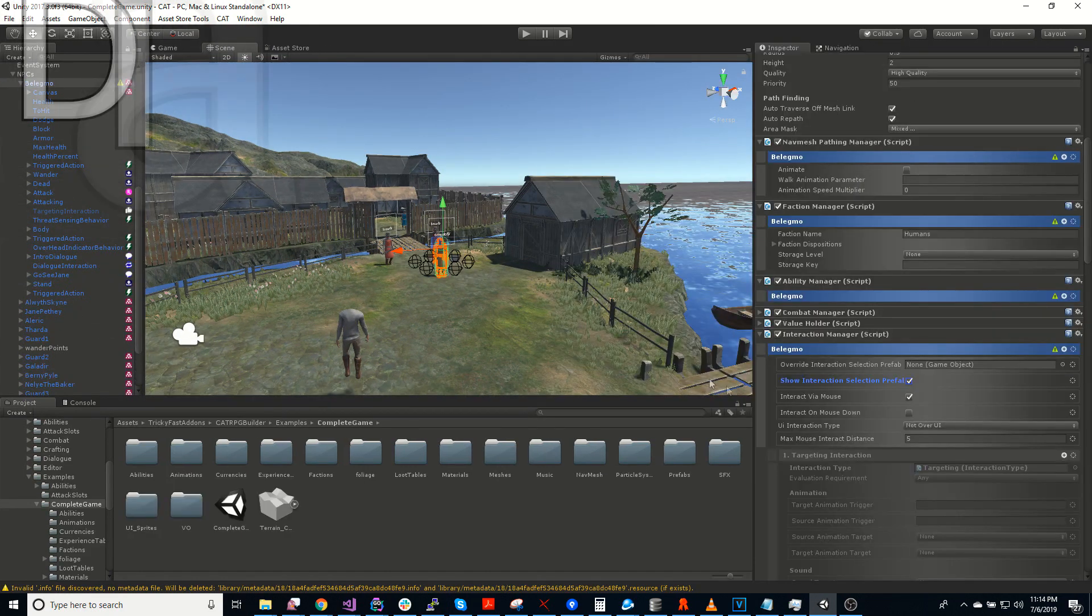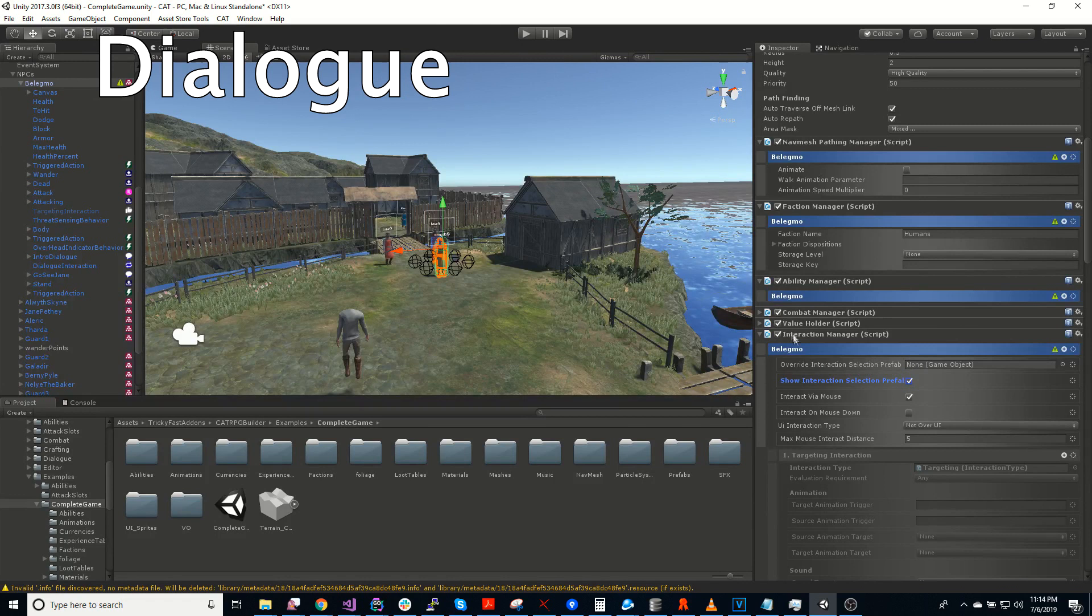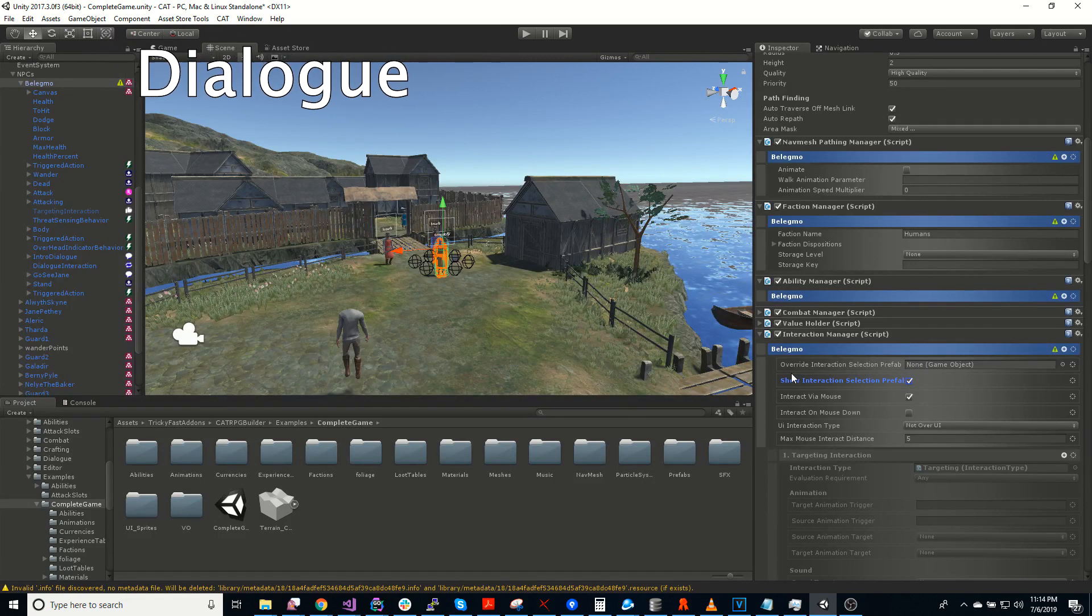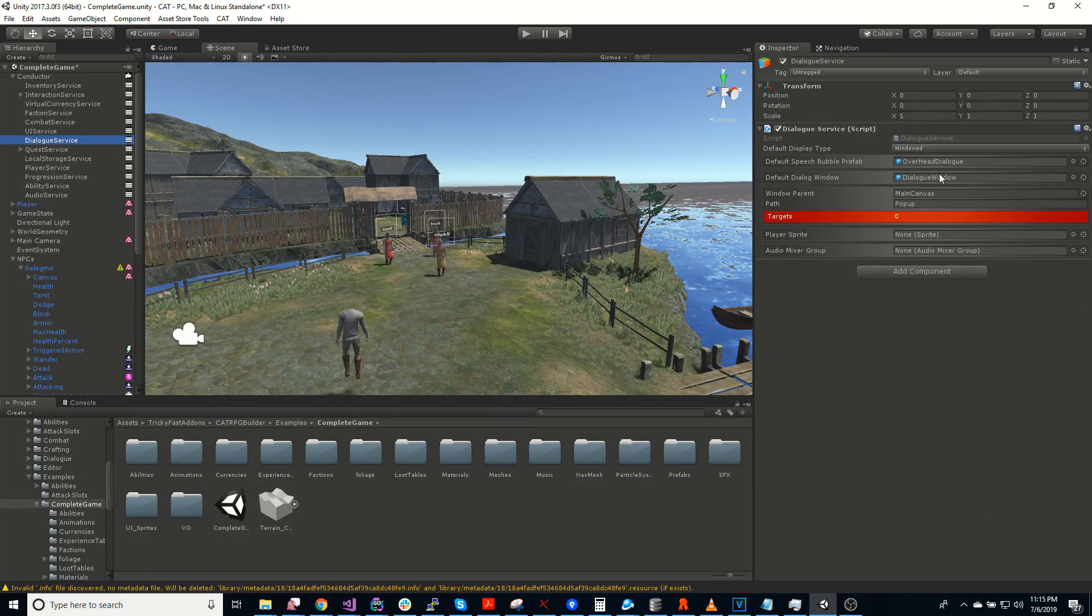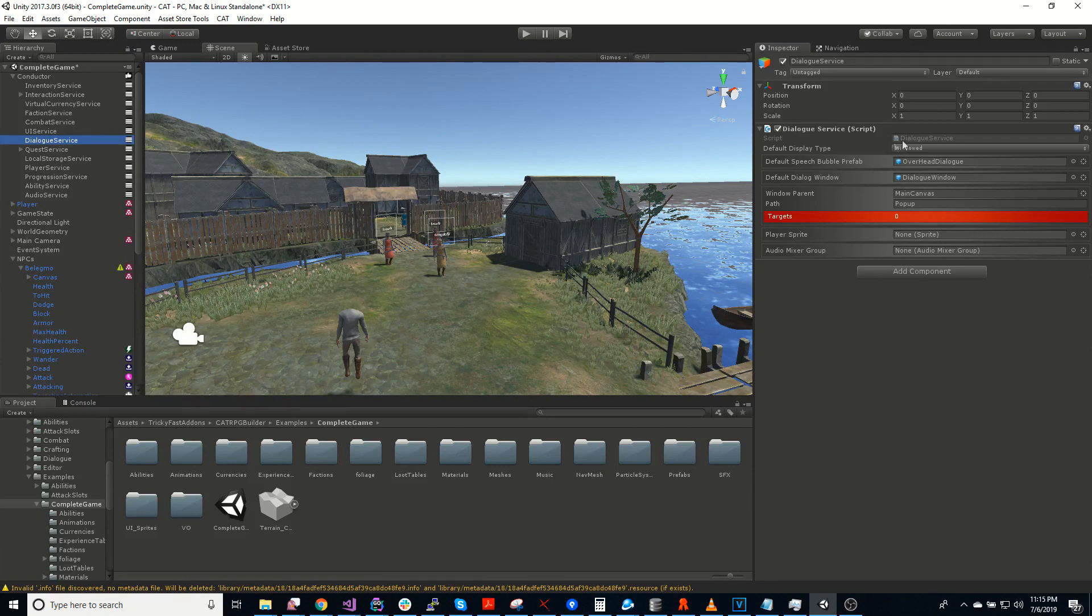There's also a dialogue system. The dialogue system comes with a dialogue manager. There's two types of dialogue. There's a dialogue window that pops up, which is basically when it takes up a bunch of the screen. And then there's also a speech bubble, which can pop up over people's heads.